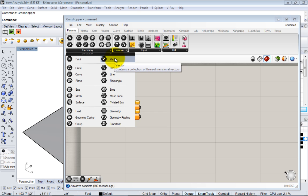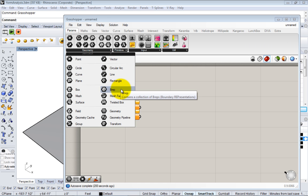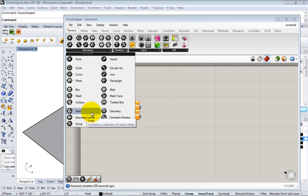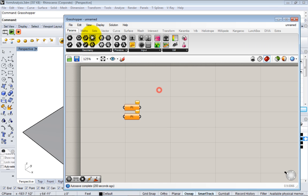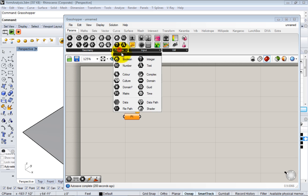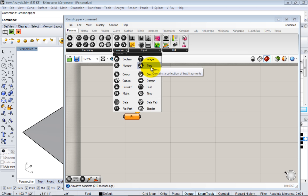You also see some other kinds of things like vectors, which is how you deal with motion and direction in Grasshopper. Different things like fields and pipelines. And then primitives are the other types of variables or parameters: numbers, text, just different kinds of pure data that you can work with.